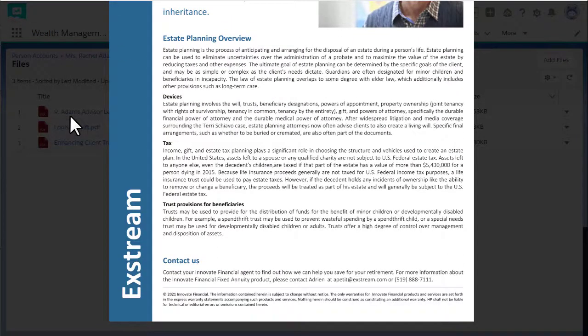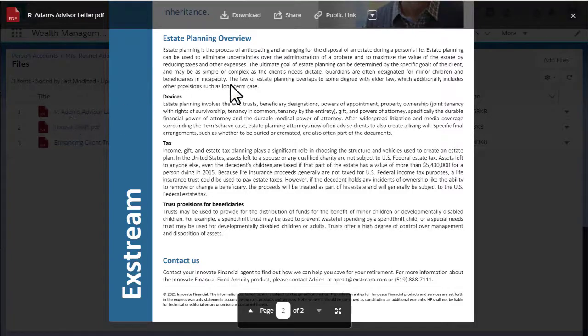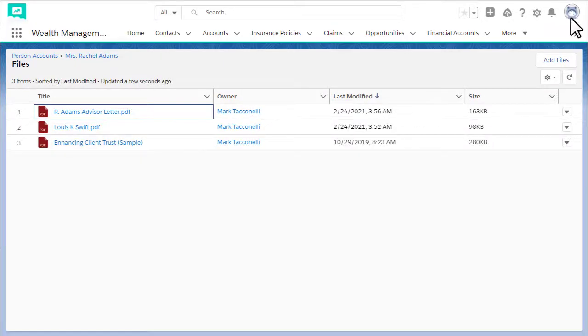You have now successfully generated a document from a Salesforce object. To learn more about using Xtreme Empower Editor, check out the how-to video playlist.